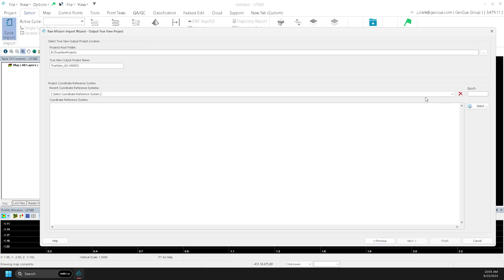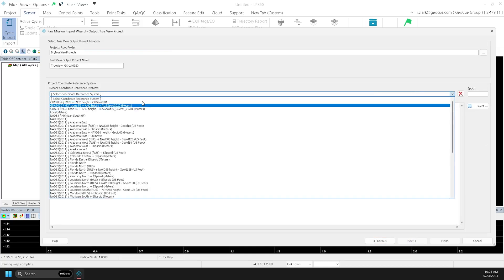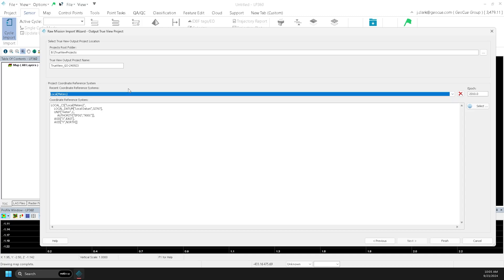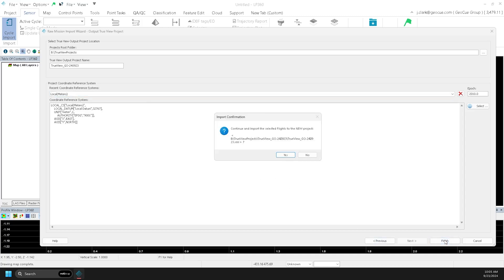On the next screen, you can give your project a name and choose a coordinate reference system. Local will be used for any SLAM-only processing.